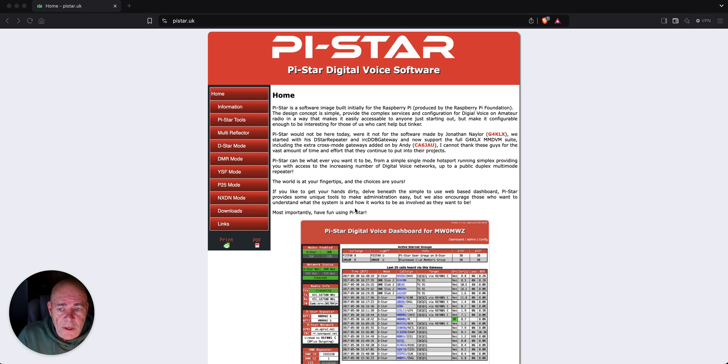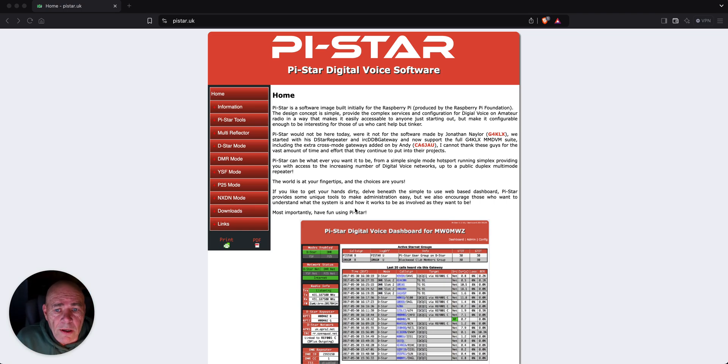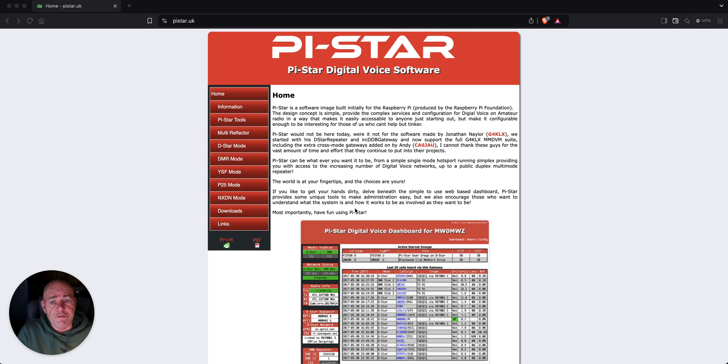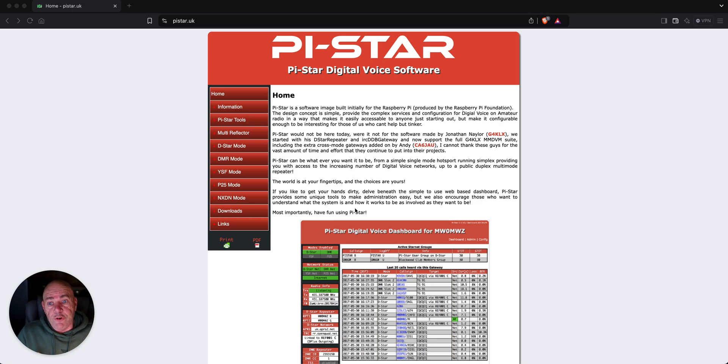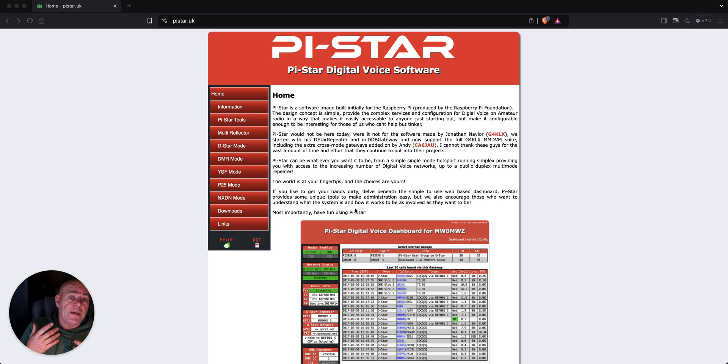Hey guys, W1MSG here. It's been a bit, and I want to talk about is Pi-Star relevant in 2025? Well, you can bet it is. If you're just getting into digital hotspots, you've got to have Pi-Star.